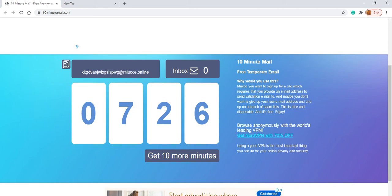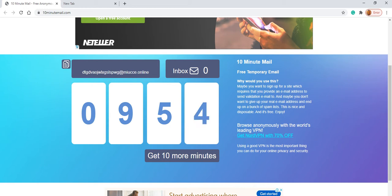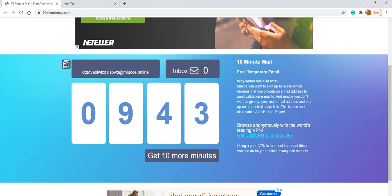And the time is limited for this, mostly it's for 10 minutes. But if you want to increase the time, just click on this 'get 10 more minutes.' So it will start reducing for that time. And once we get any mail over this mail ID, we can get those mails here also.